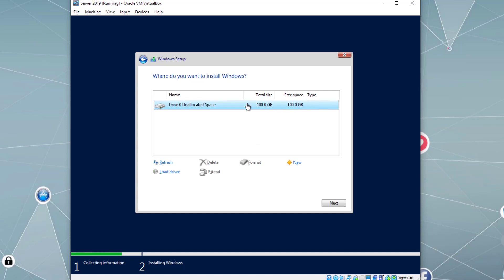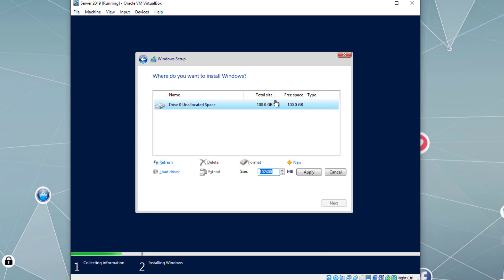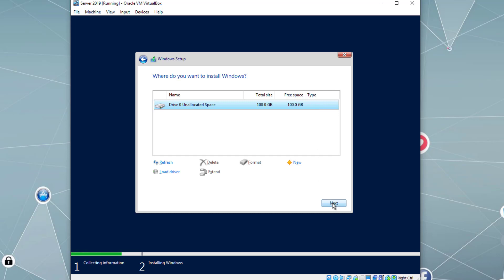Accept the end-user license agreement, click Next. This is a brand-new virtual machine so we select Custom installation. If you want to create multiple partitions on the VHD file, highlight it, click New, and type the partition size in megabytes. I'm going to use one single partition as the entire disk size, so I'll click Cancel, make sure the VHD is selected, and click Next. It will create one single partition, format it, and install the server operating system.